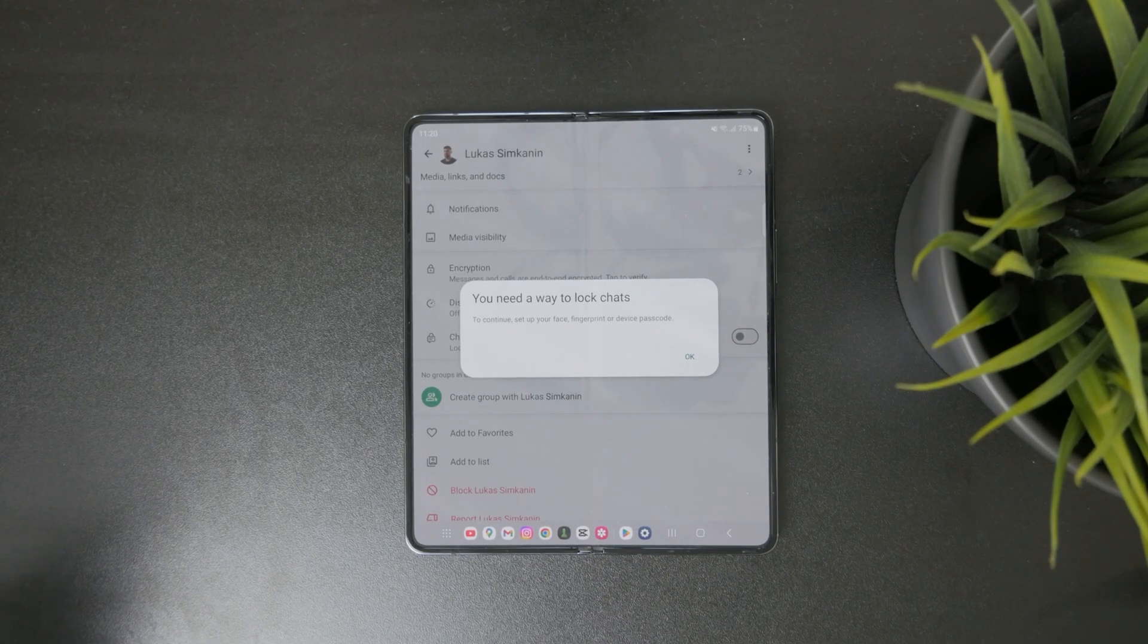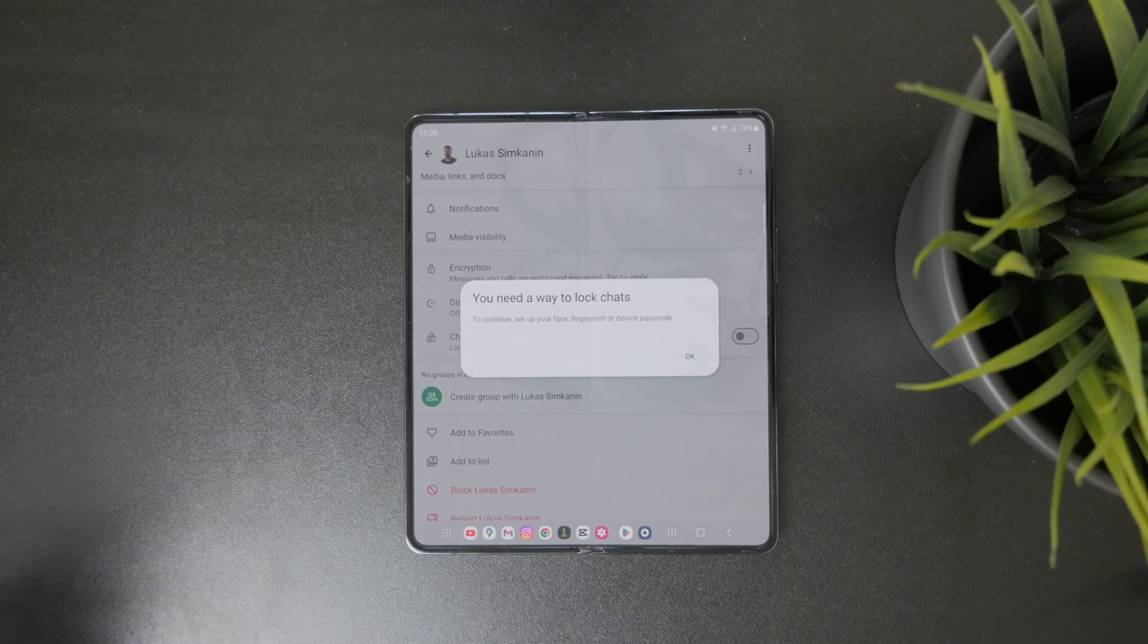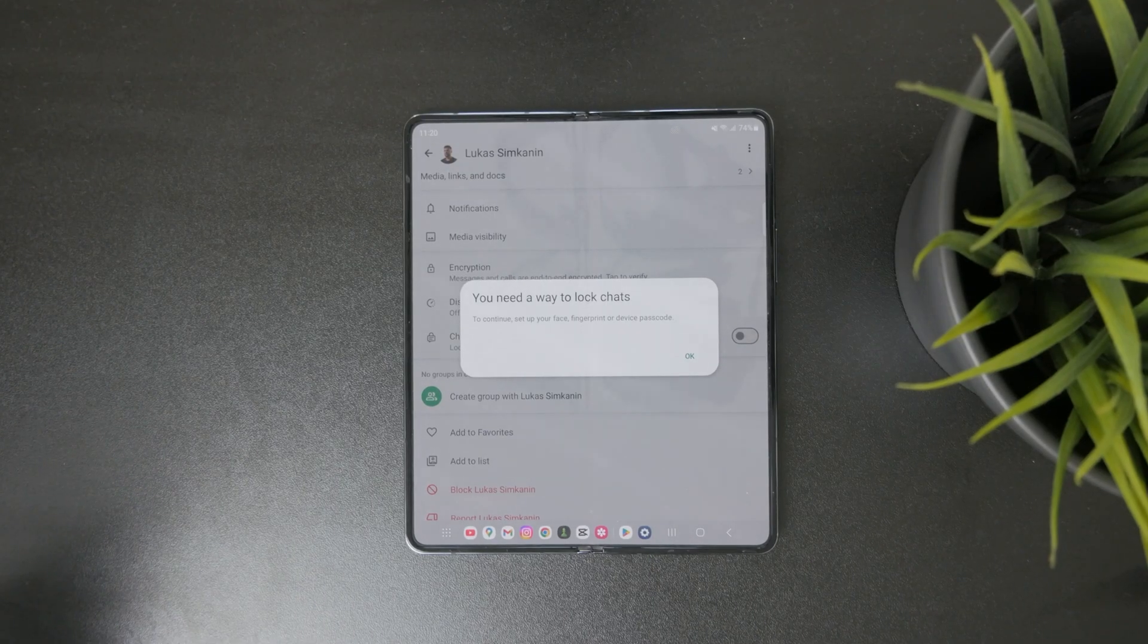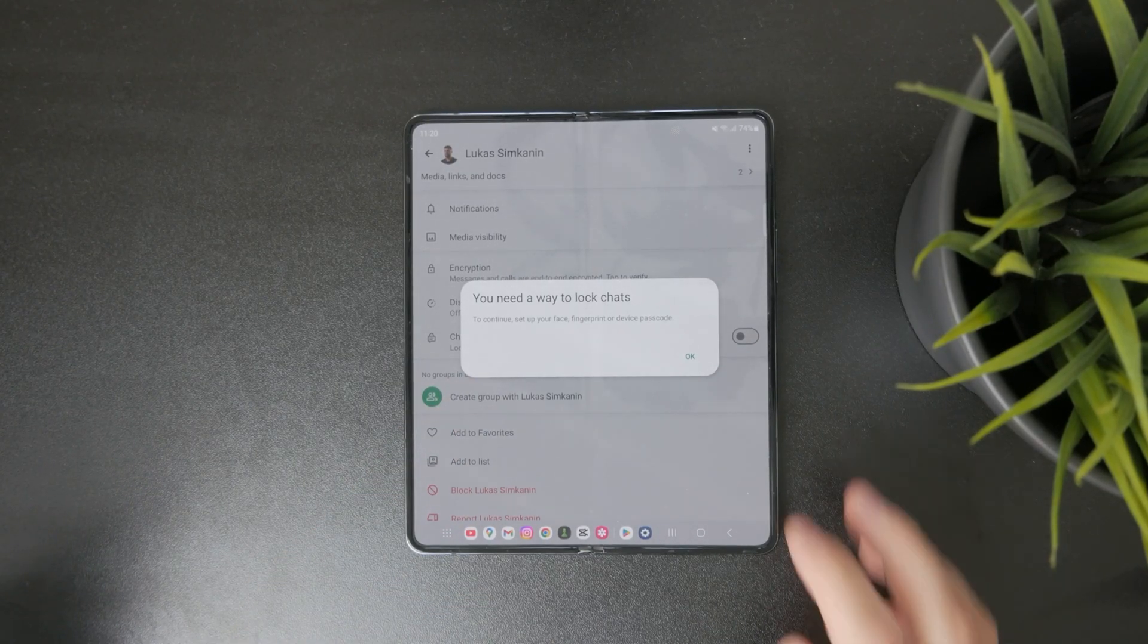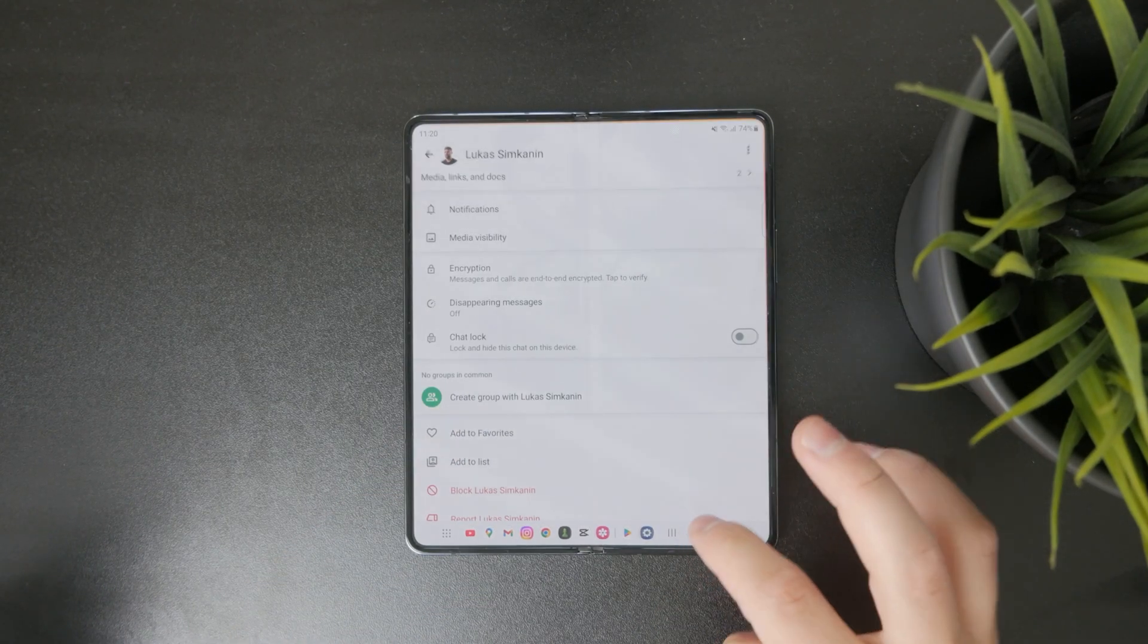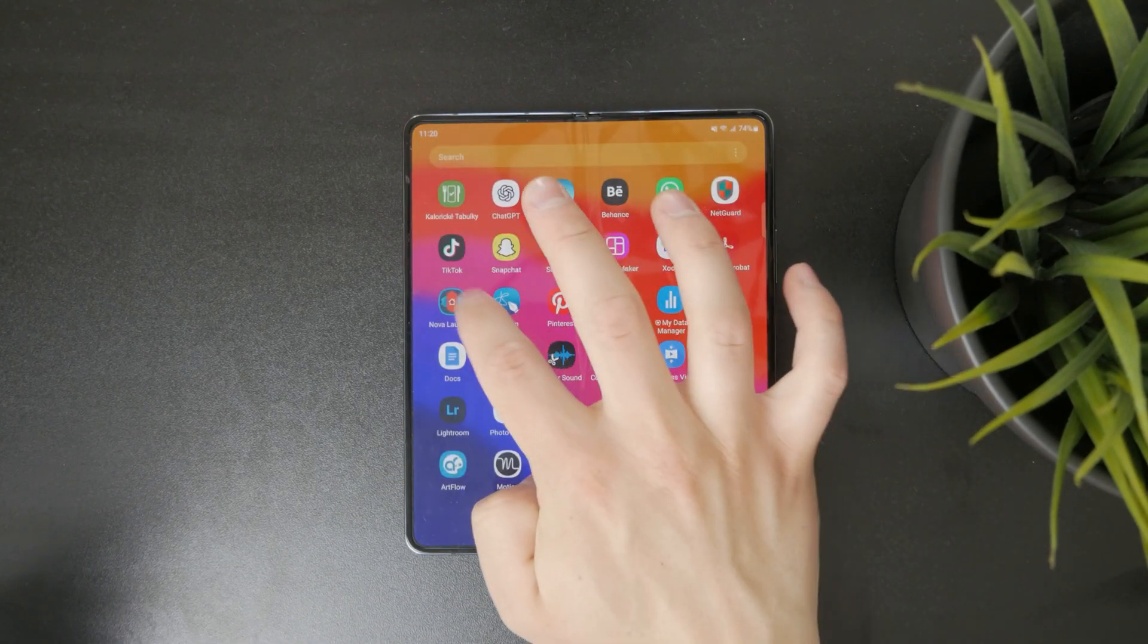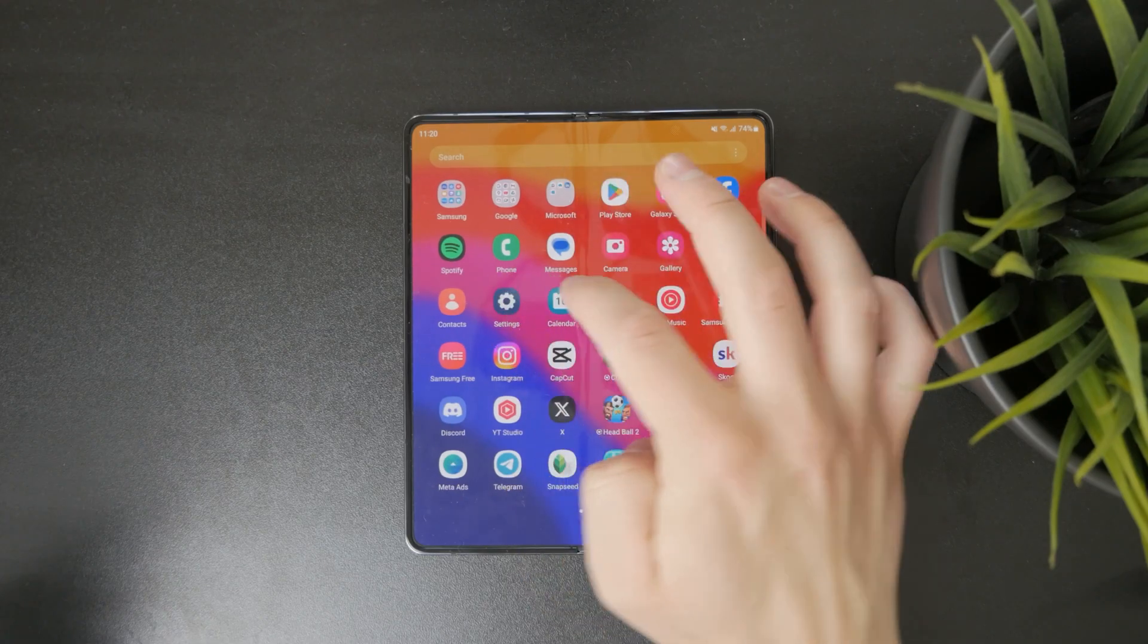So for me, if I want to just lock it, it tells me that I need to set up a passcode, a fingerprint, or a face in order to lock individual chats.